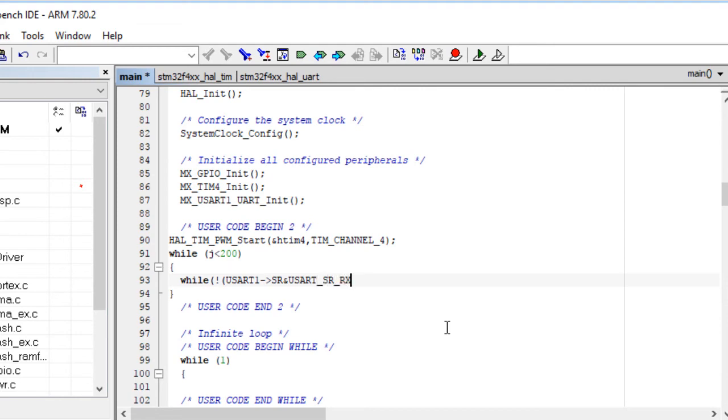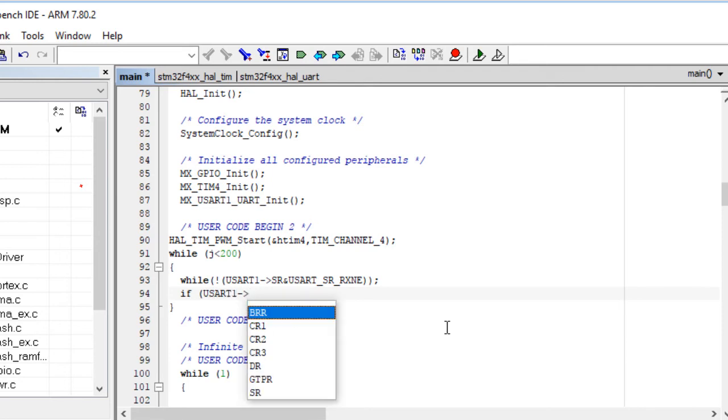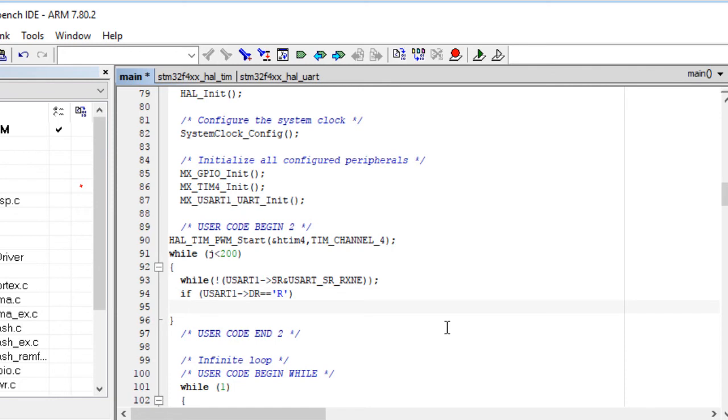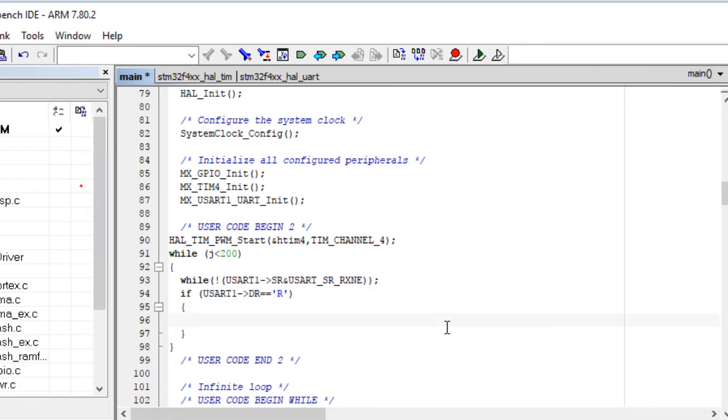The information from the sensor is a string formed by a character capital R followed by four digits indicating the distance in millimeters and a carriage return. So if the received character is a capital R, we enter a loop for receiving five more characters forming a complete message from the sensor.